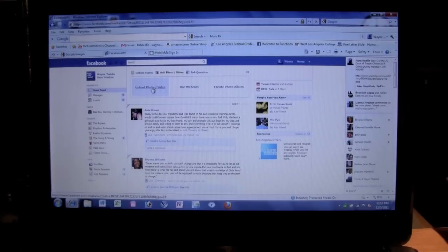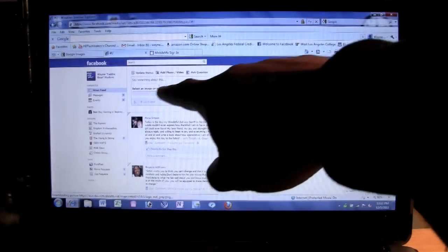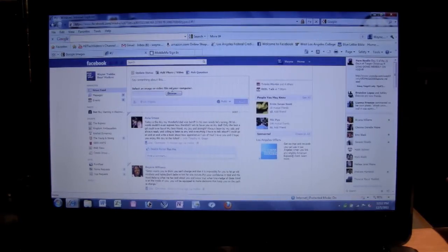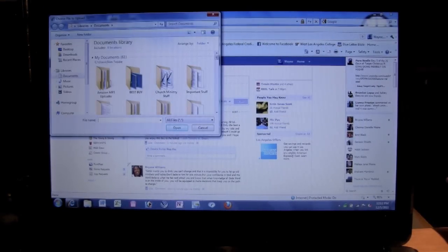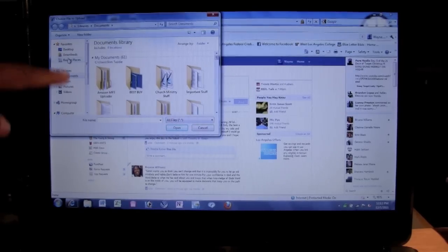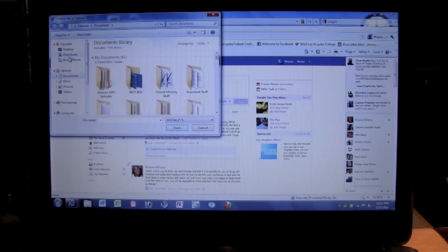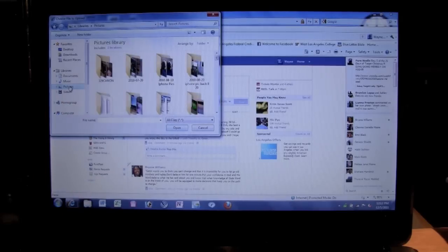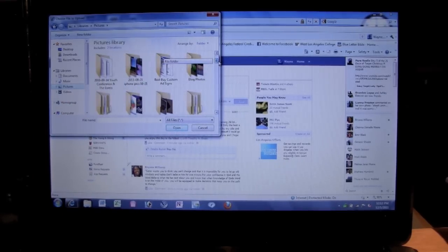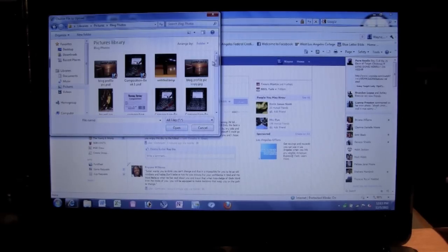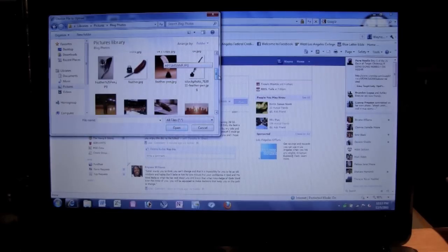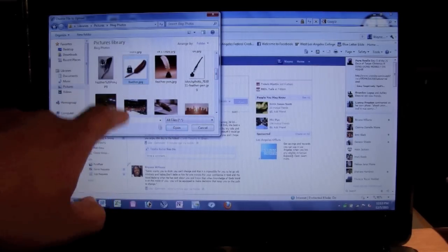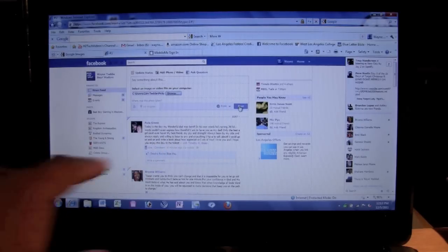I'm just going to go with Upload Photo. It'll give you an option that looks like this, saying 'Select an image or video file on the computer.' Click the Browse button right there. When you click Browse, the same file dialog comes up. Note the left side may look a little different — this is all for Windows 7 so it may not look this way on other systems. Find Libraries, then go to Pictures, find the picture you want, click on it, and click Open.